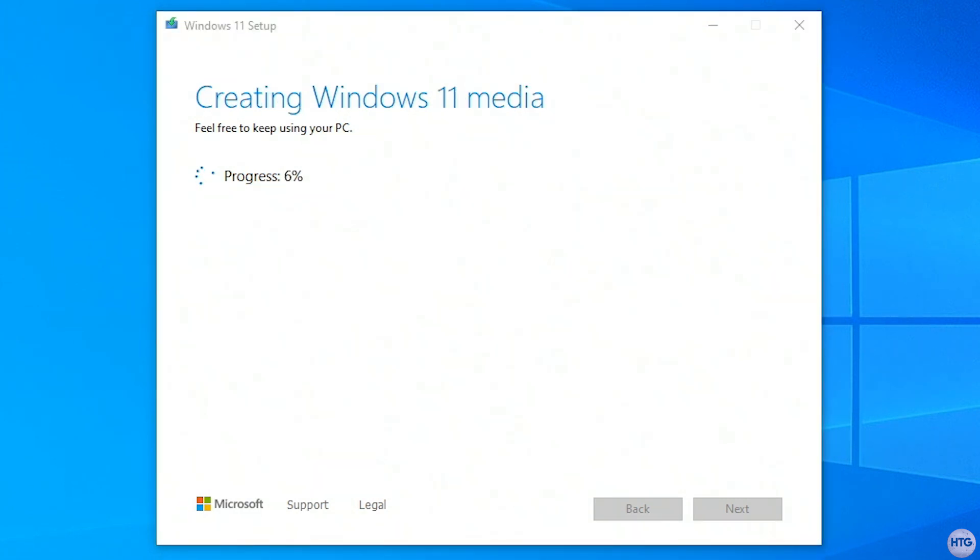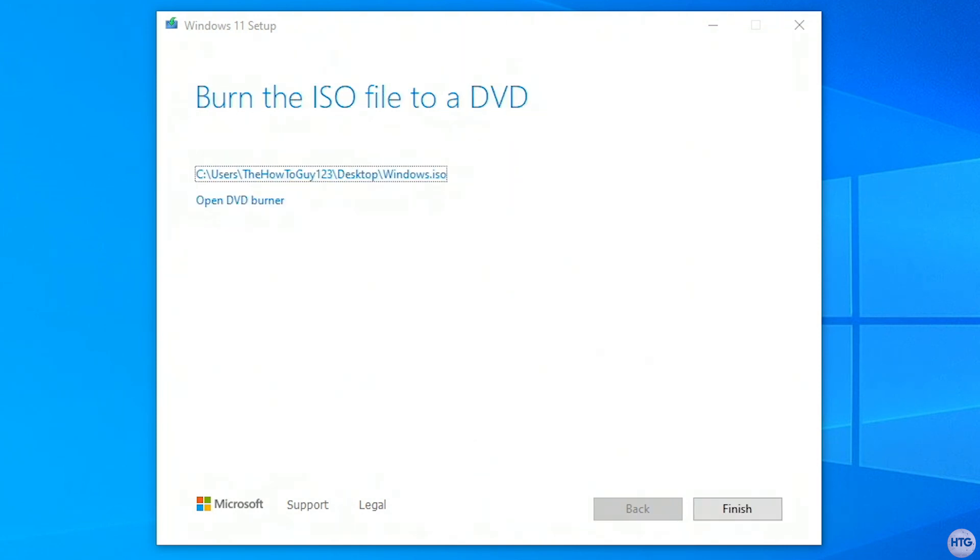Once the ISO is done downloading, the media creation tool will take a few minutes to create the ISO image. Now that the ISO file is done creating, we can exit out of the media creation tool.